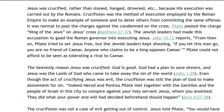Jesus was crucified, rather than stoned, hanged, drowned, etc., because his execution was carried out by the Romans. Crucifixion was the method of execution employed by the Roman Empire to make an example of someone and to deter others from committing the same offense. It was normal to post the charges against the condemned on the cross. Pilate posted the charge, King of the Jews, on Jesus' cross, Matthew 27 verse 37. The Jewish leaders had made this accusation to goad the Roman governor into executing Jesus. John 19 verse 12 reports, from then on, Pilate tried to set Jesus free, but the Jewish leaders kept shouting, If you let this man go, you are no friend of Caesar. Anyone who claims to be a king opposes Caesar. Pilate could not afford to be seen as tolerating a rival to Caesar.